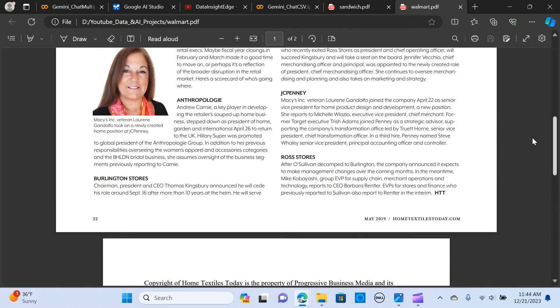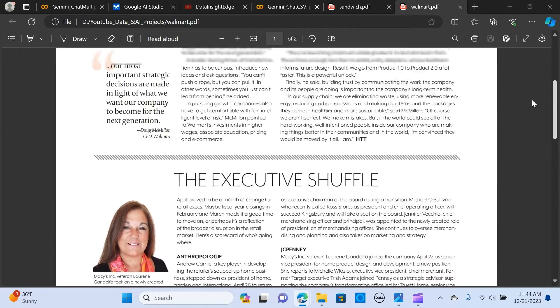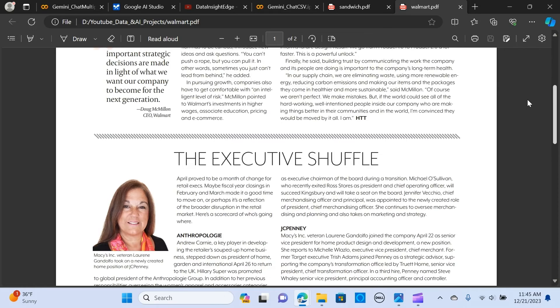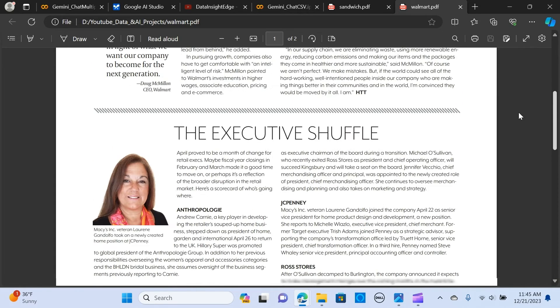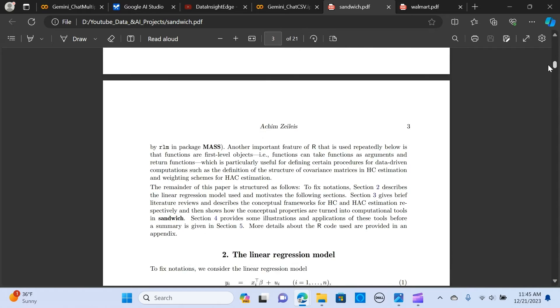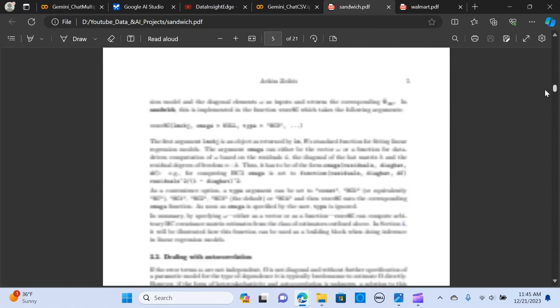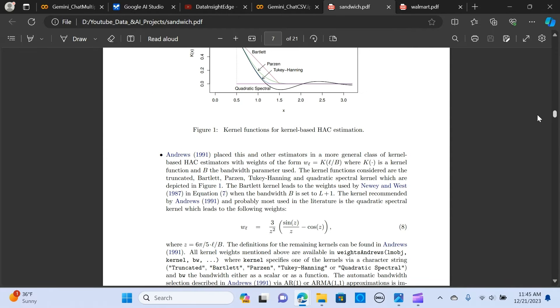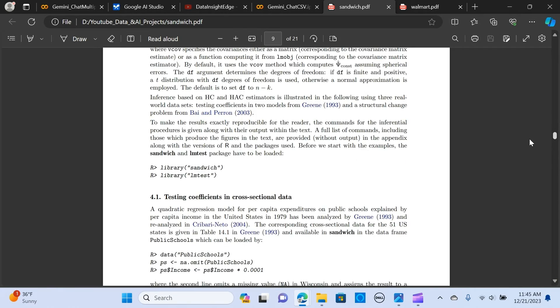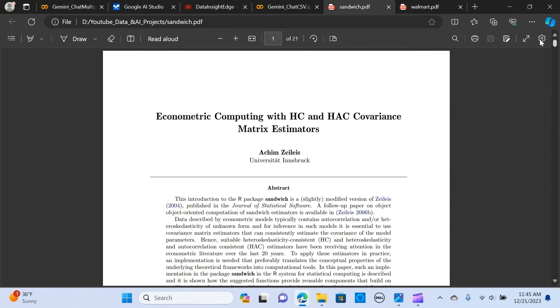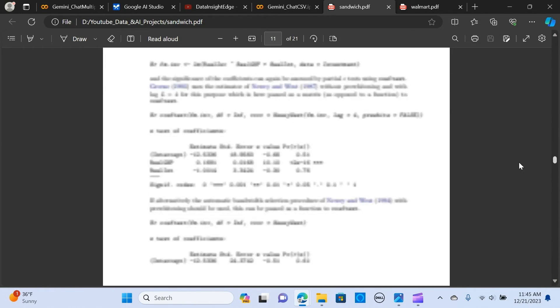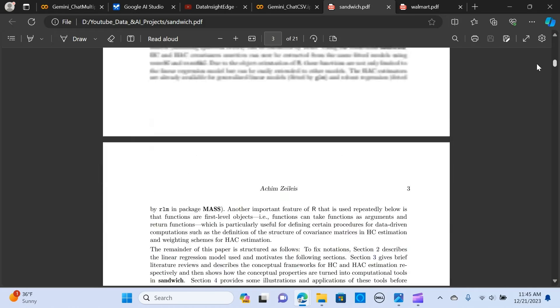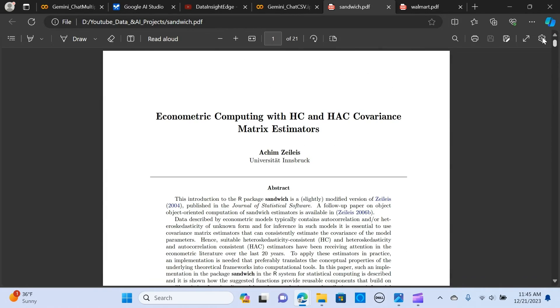This is the PDF document, a report from Walmart. We're going to use this document and ask questions from that using the Gemini Pro model.